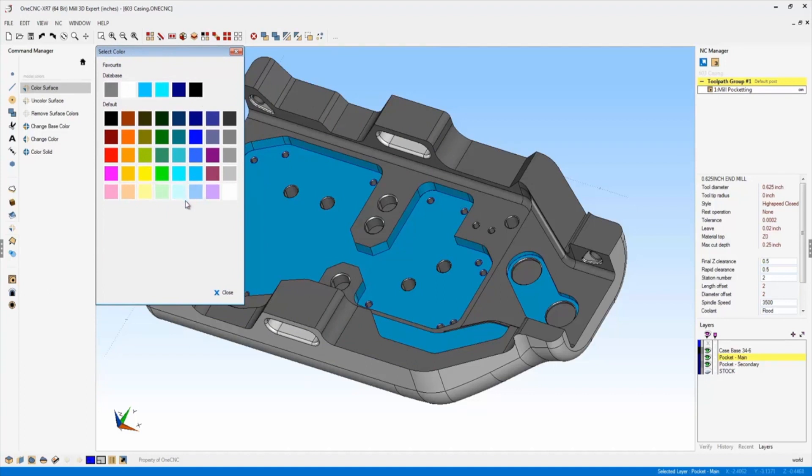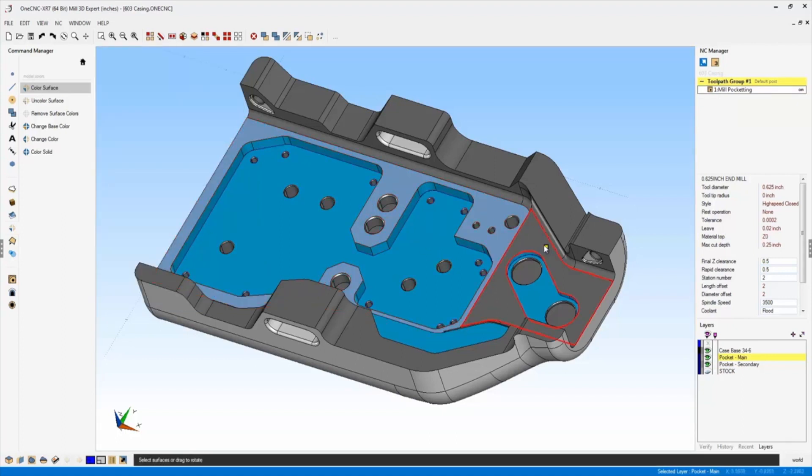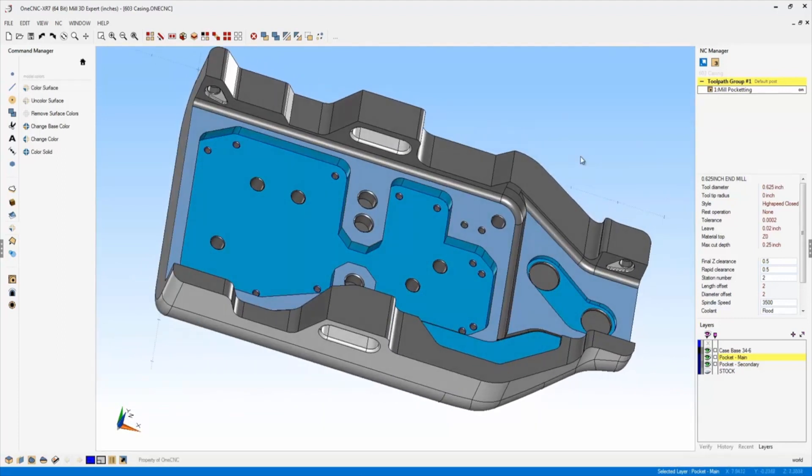For example, I'm going to choose this light blue color and all I have to do is just hover over a surface and left hand mouse click and OneCNC will quickly color that surface.